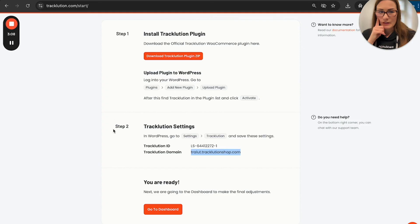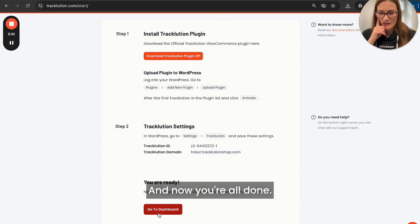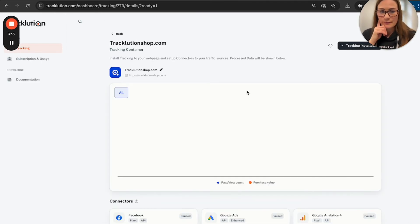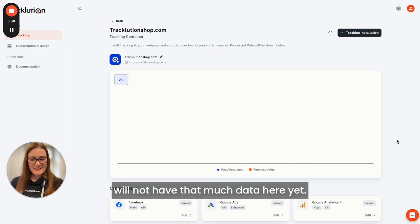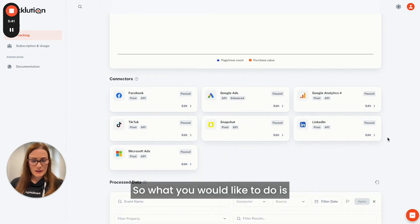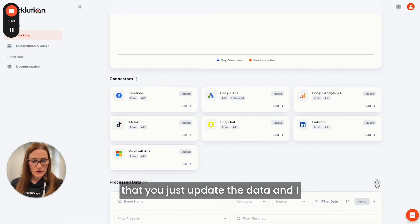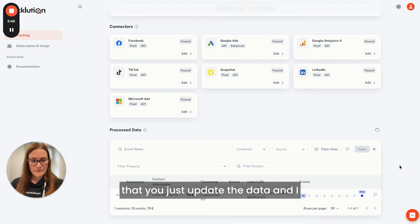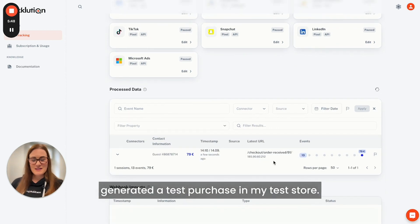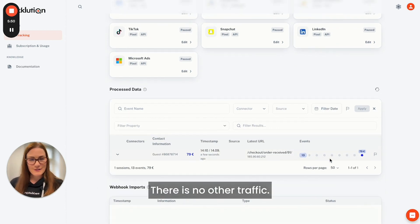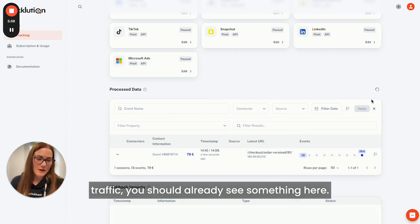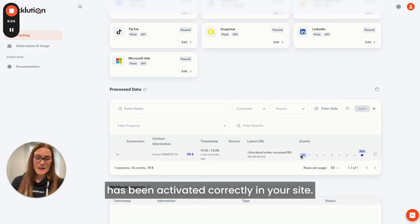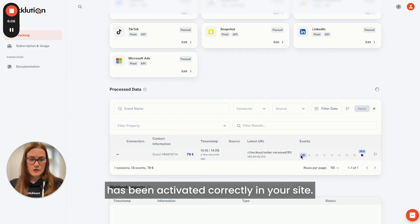And now you're all done. What you can do next is go to your dashboard. As you just connected your site, you will not have that much data here yet. You can update the data — I generated a test purchase in my test store. If your store is live with live traffic, you should already see something here, and you can verify that Tracklution has been activated correctly on your site.